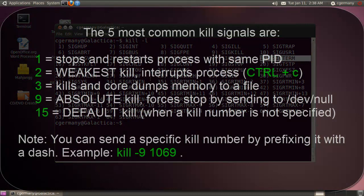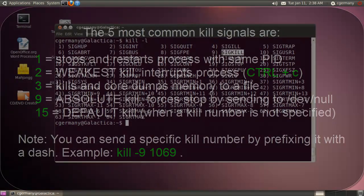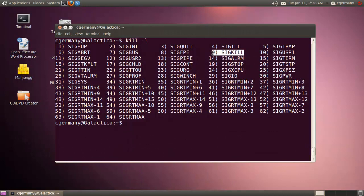And then the strongest kill, I guess, would be nine, SIGKILL here. And that's sometimes called the absolute kill. It forces a stop by sending process, a process and its resources to basically a null device, /dev/null. So just some of the more common kill processes. But we're just going to basically do the default and in this case, 15 just by using the kill command.